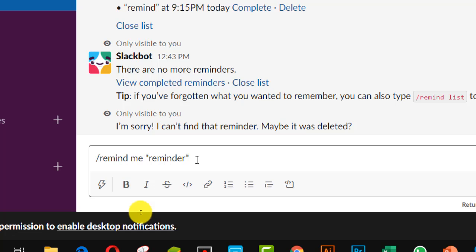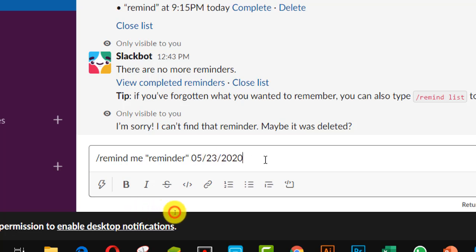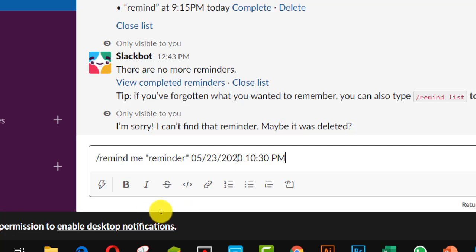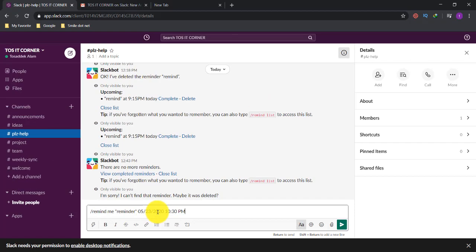Now I have to declare the date on which the reminder will remind me. If I put 05/23/2020, that means May 23rd 2020. You should also clarify the time — suppose this is 10:30 PM. So at 10:30 PM on May 23rd 2020, this will remind you. Now I am pressing the Enter or Send button.